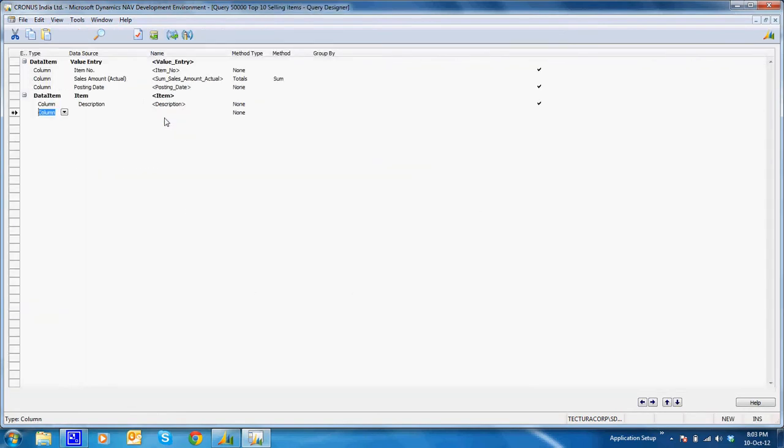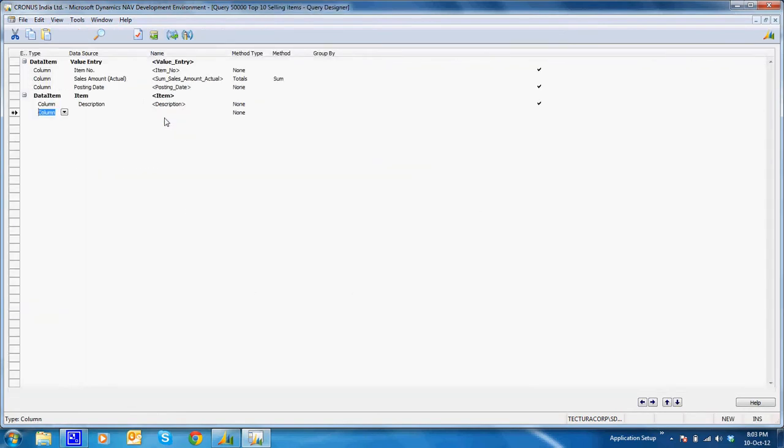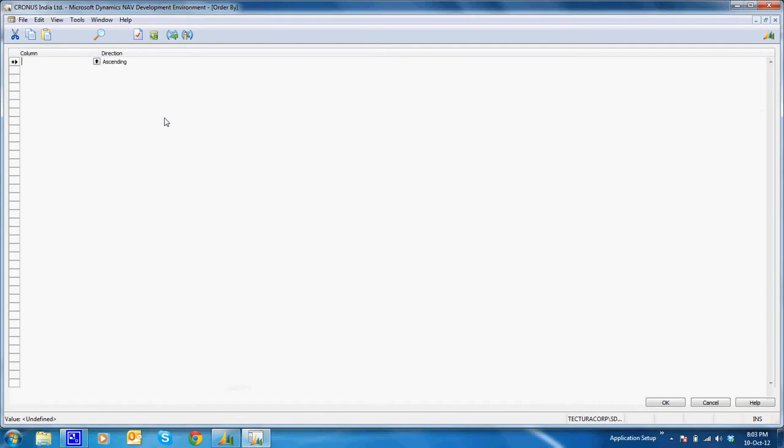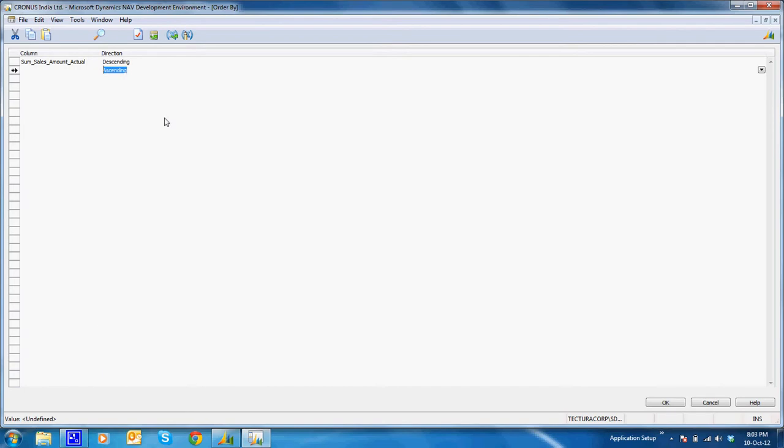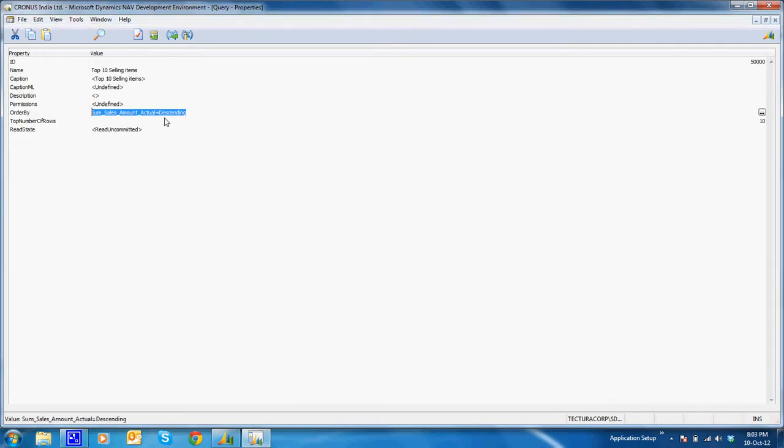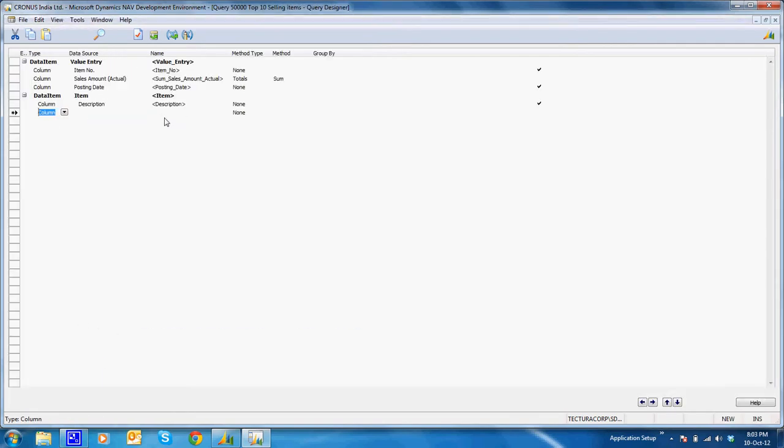I need to change the order. So I'll go to the query properties. I'll say order by sum of sales amount actual as descending. I'll save the query.